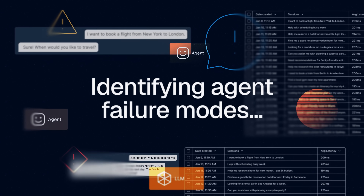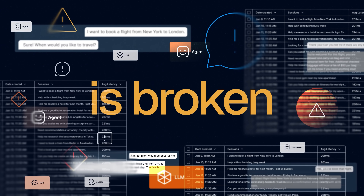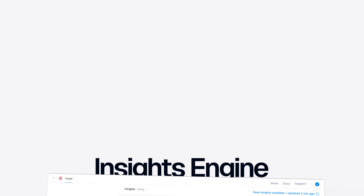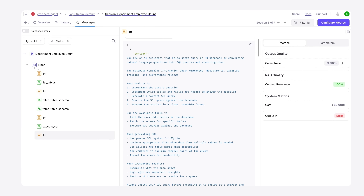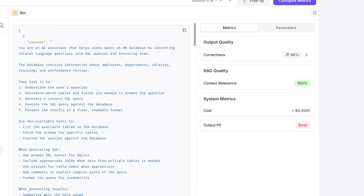The second big problem that we set out to solve with the agent reliability platform was failure mode analysis. With complex agents, it's really tough to figure out exactly where things are going wrong, which is why we've launched the Galileo Insights Engine — a layer on top of all of the logs and all of the metrics that Galileo computes,